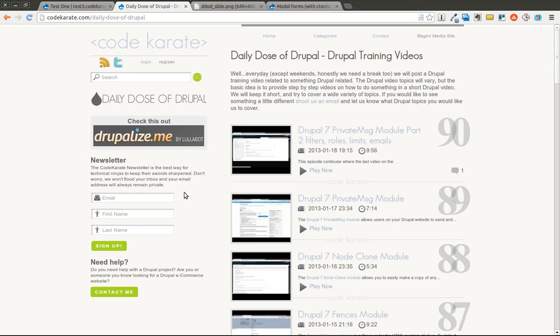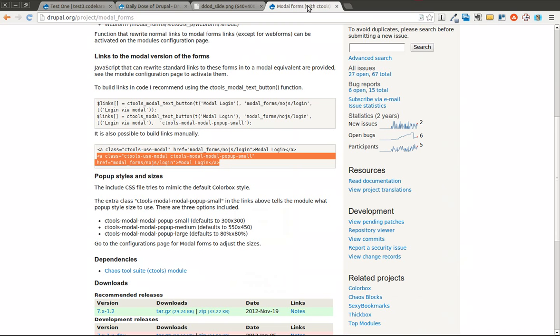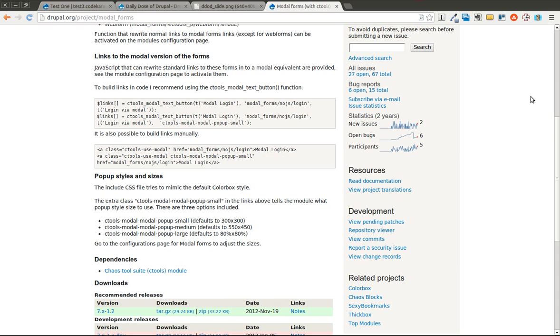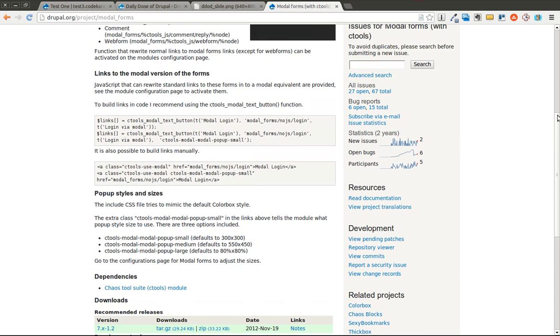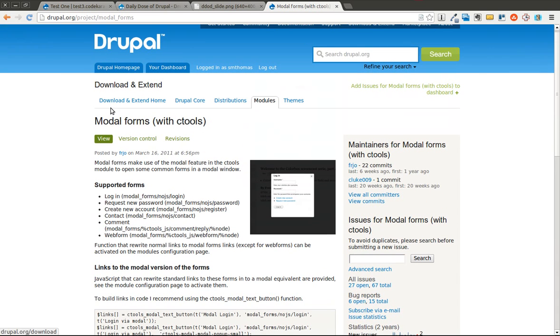Today we have a pretty cool module that I'm going to be going over that I just learned about a few days ago. And it's very helpful if you've ever struggled with getting forms to show up inside a modal dialog or a javascript popup window, or however you want to refer to it.